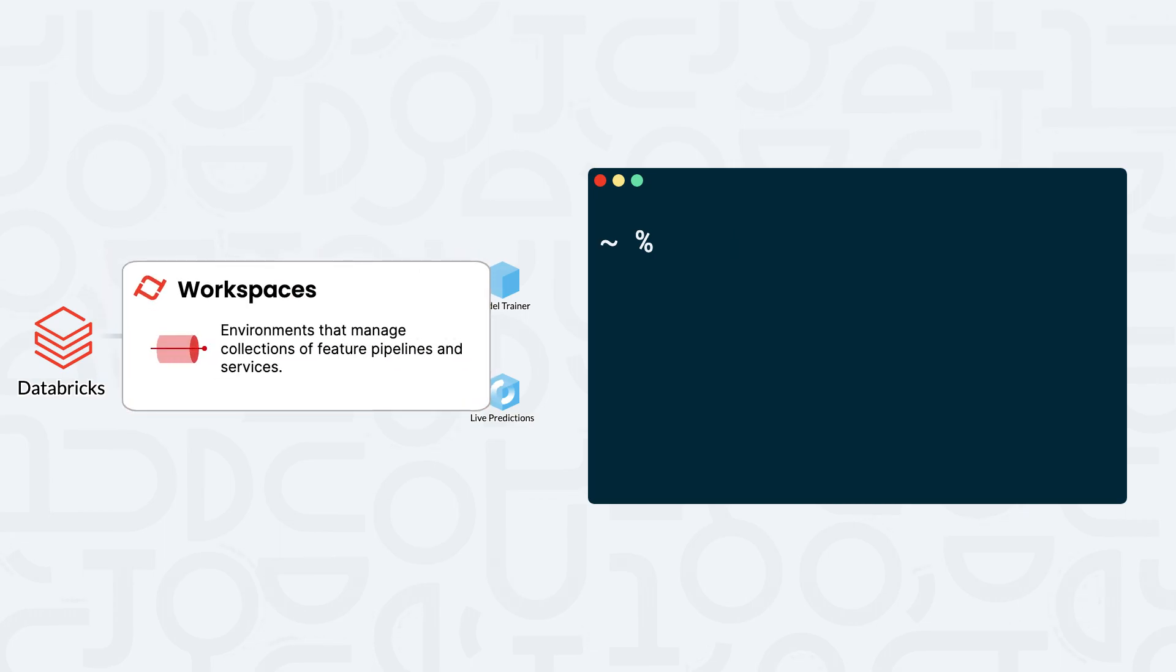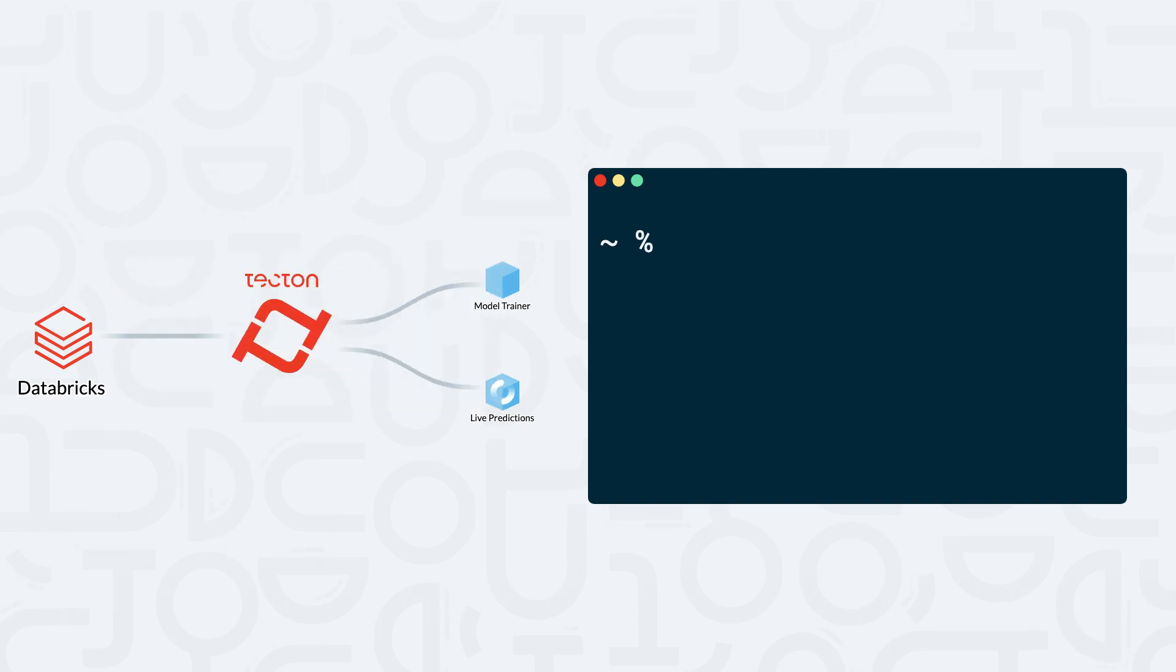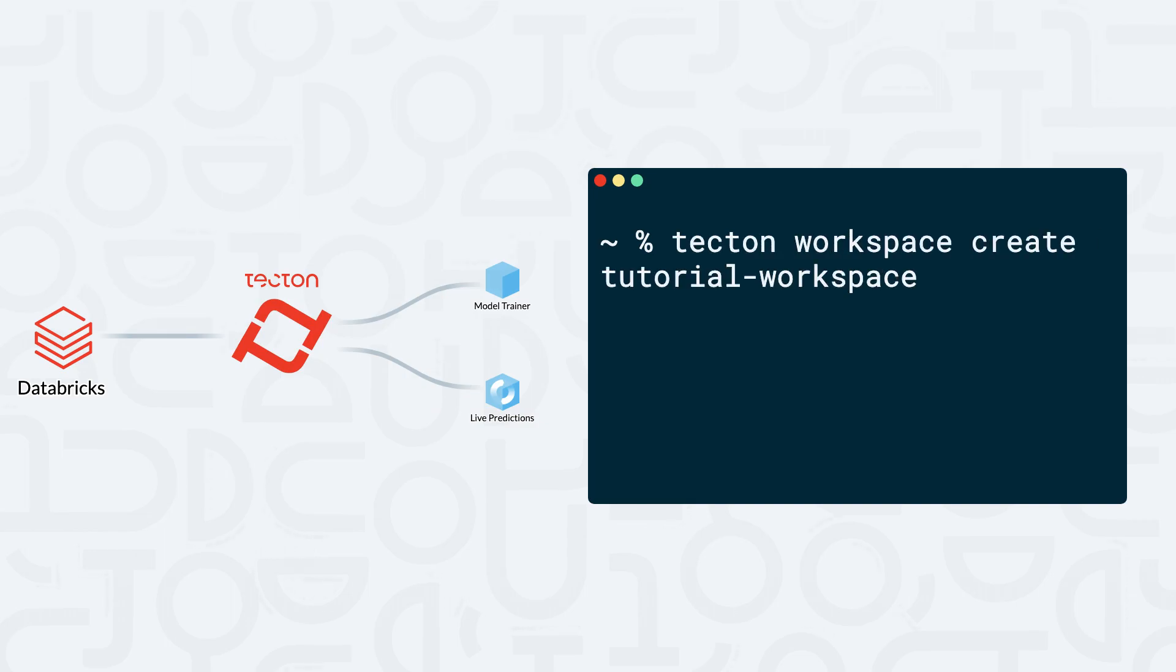In Tekton, workspaces are environments that manage collections of feature pipelines and services. We can create our workspace by running the command tekton workspace create tutorial workspace.